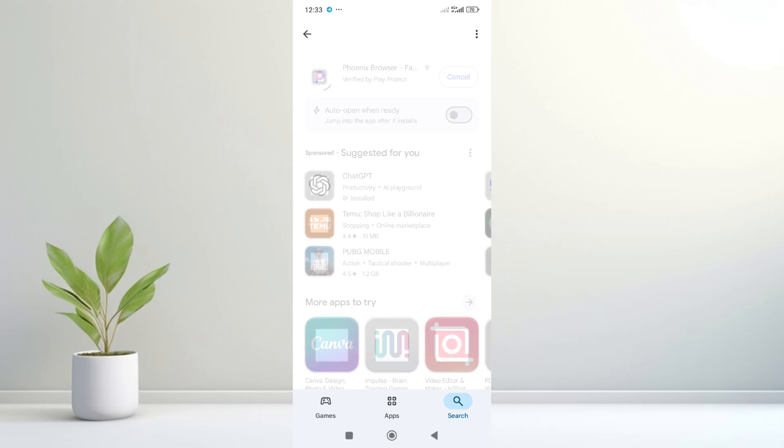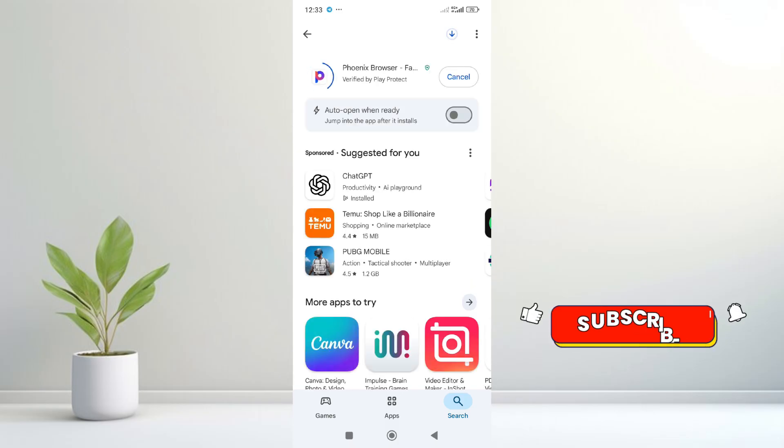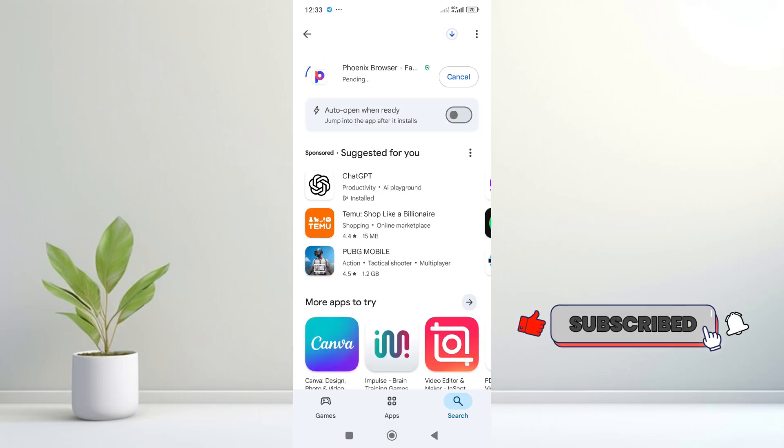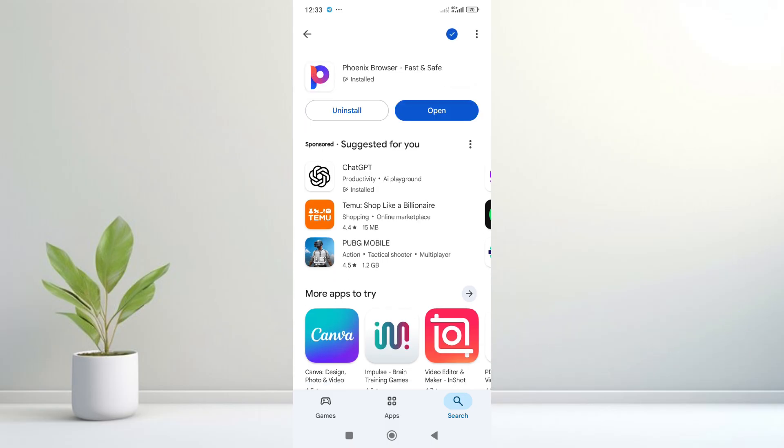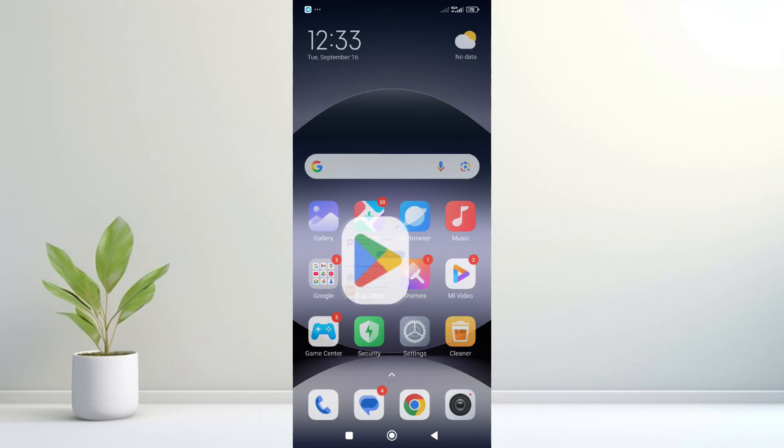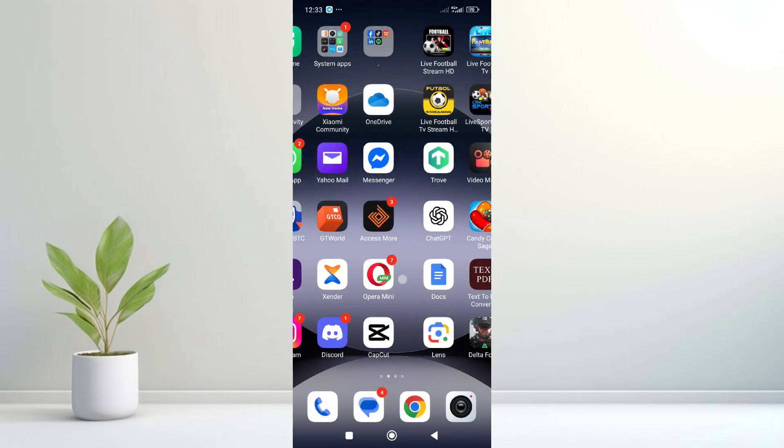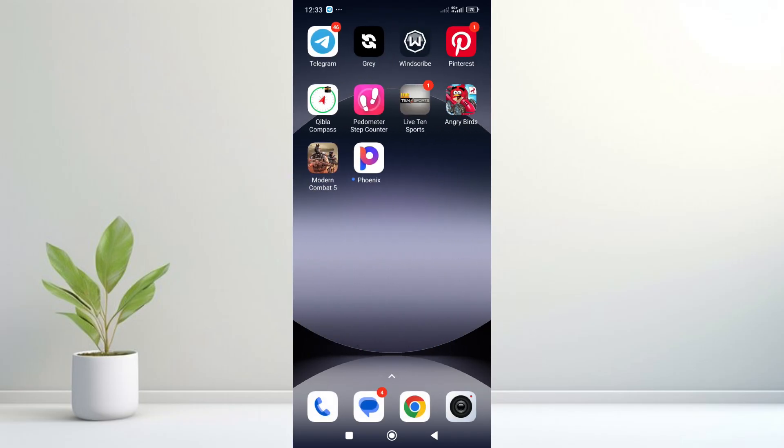The next thing for you to do is just click on install to continue. As you can see right now it's downloading. Right now it has been downloaded, so you can open it right here or go to your phone.